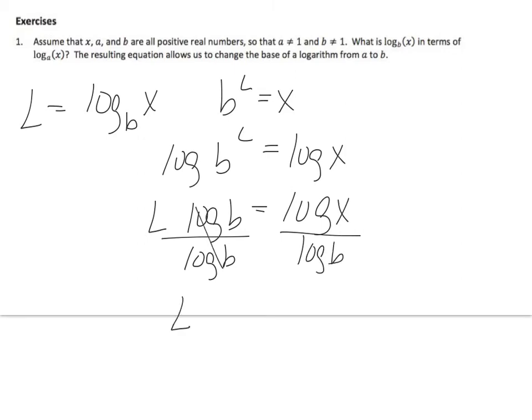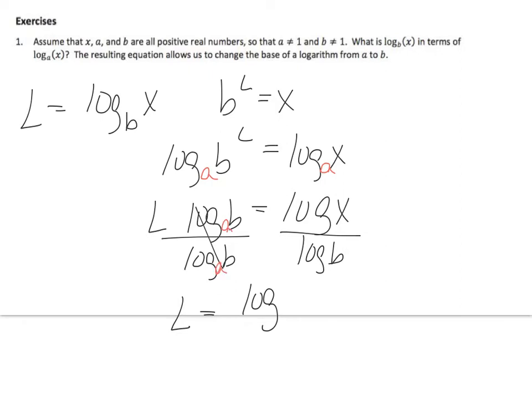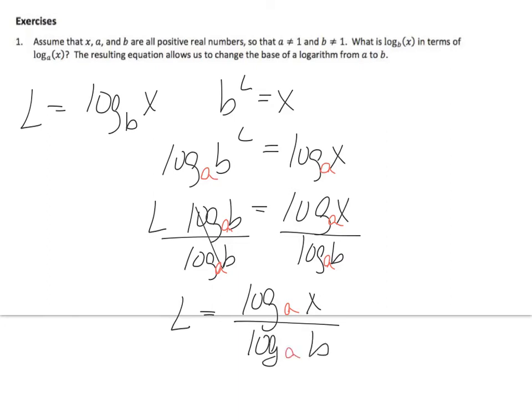Divide both sides by log b. I get L equals, oh hold on, sorry. We want to be explicit here. We're not going to assume it's base 10. So let me actually do the problem how it was stated. Log base a of x over log base a of b.